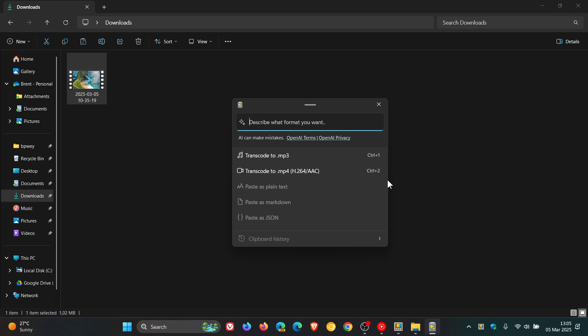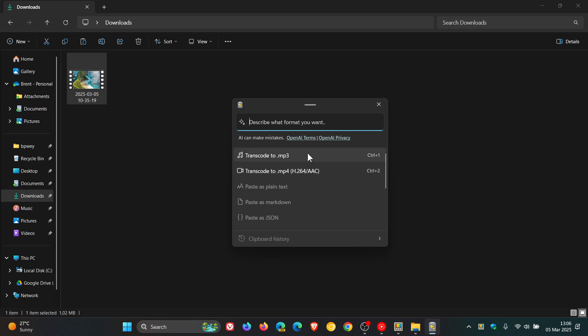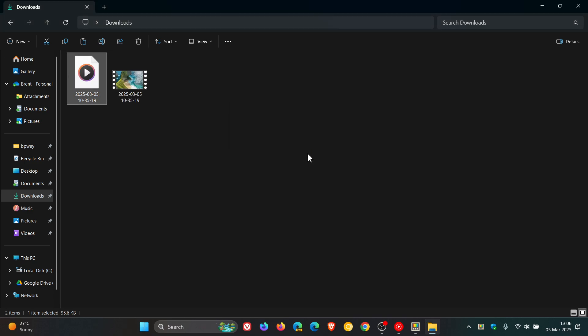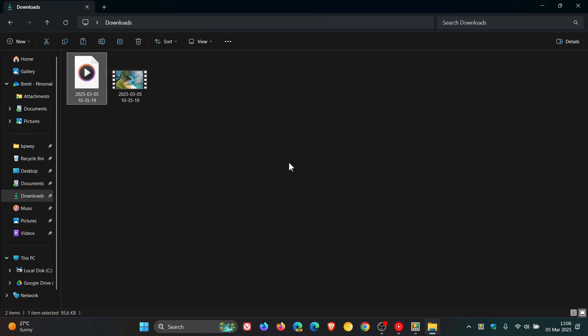There you'll see over and above some other options, we've got Transcode to MP3 and Transcode to MP4. So all I do is click on Transcode to MP3, and you can see that it's taken my video clip and transcoded it into the MP3 file format, which I think is a nice move.